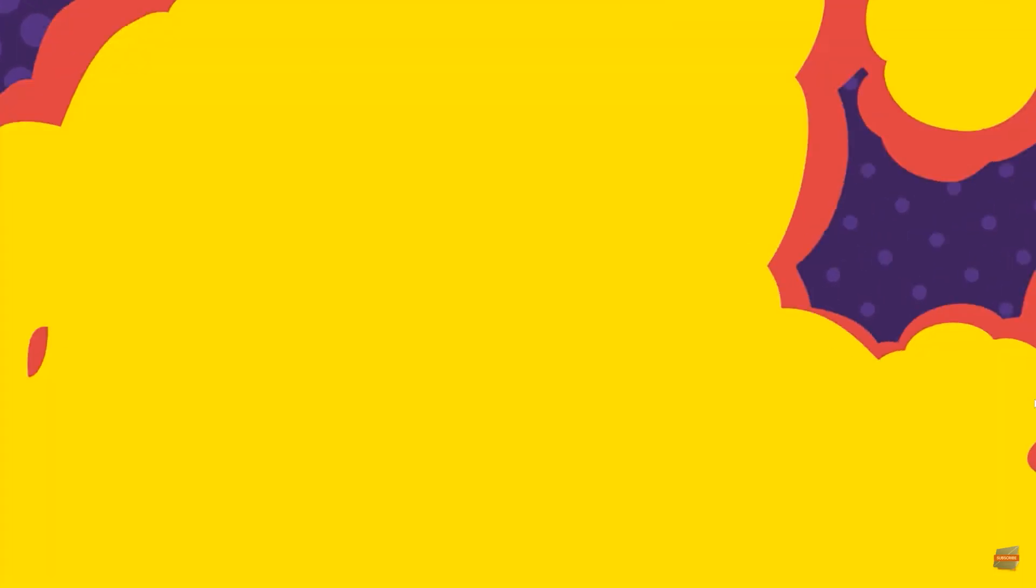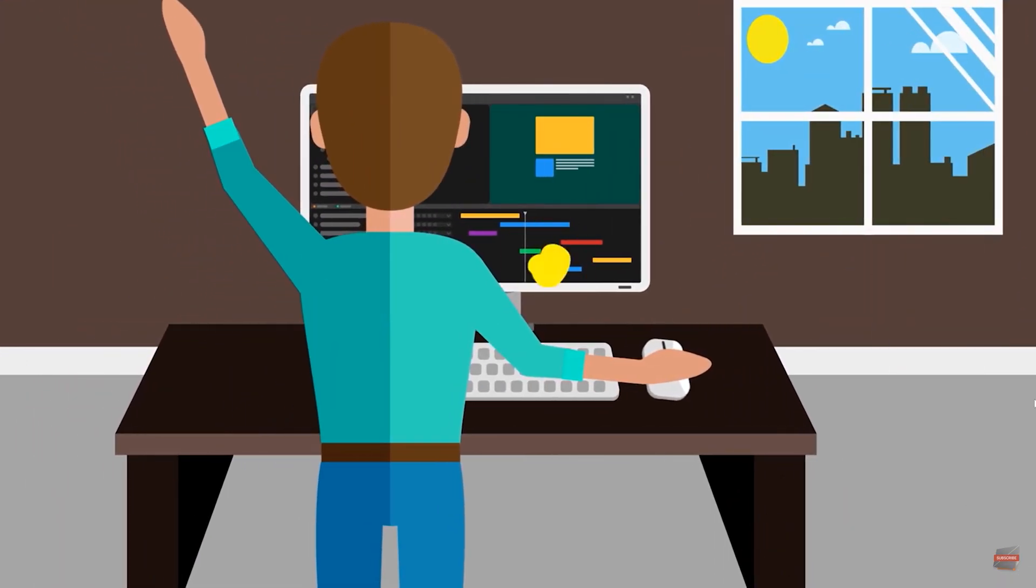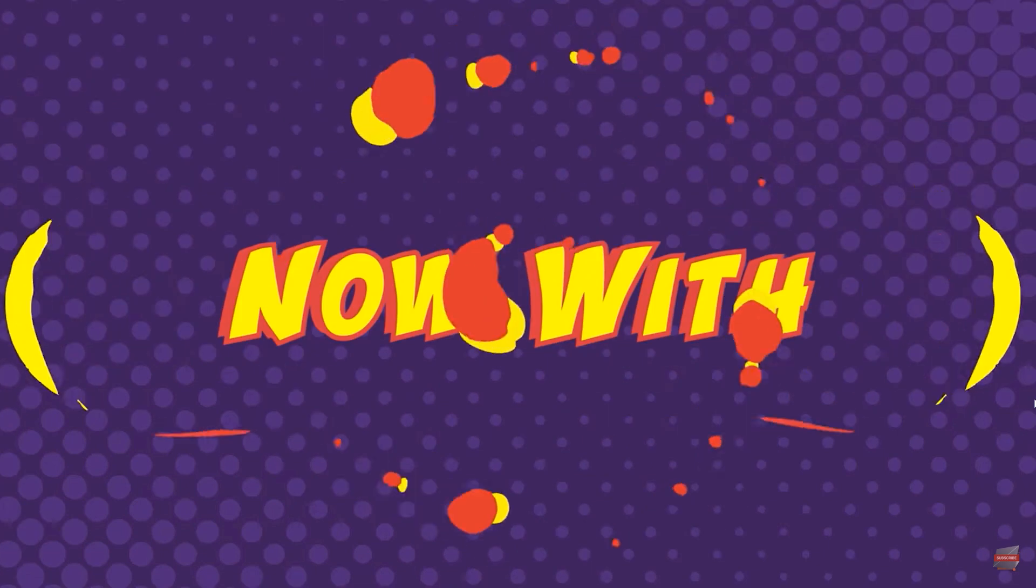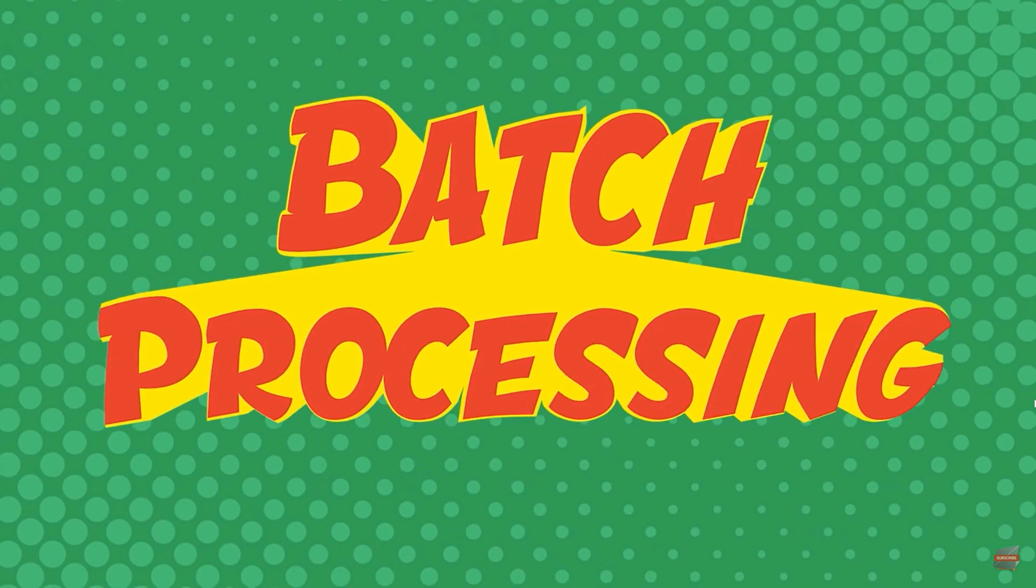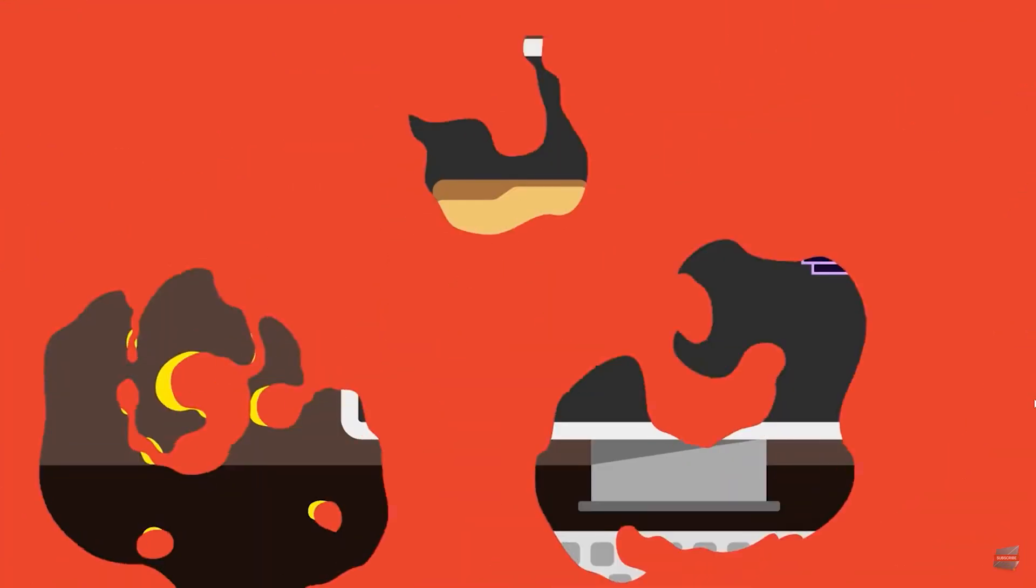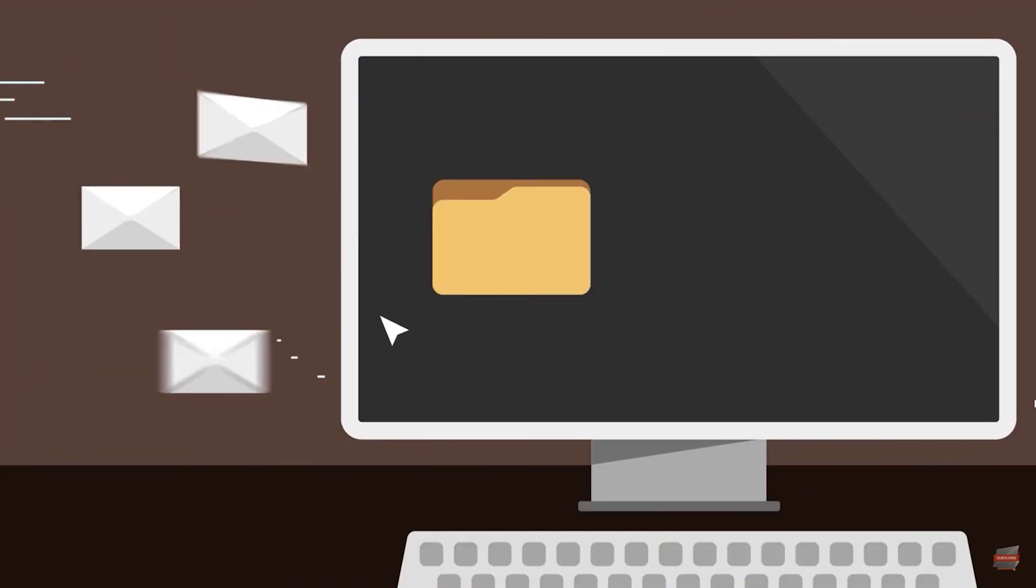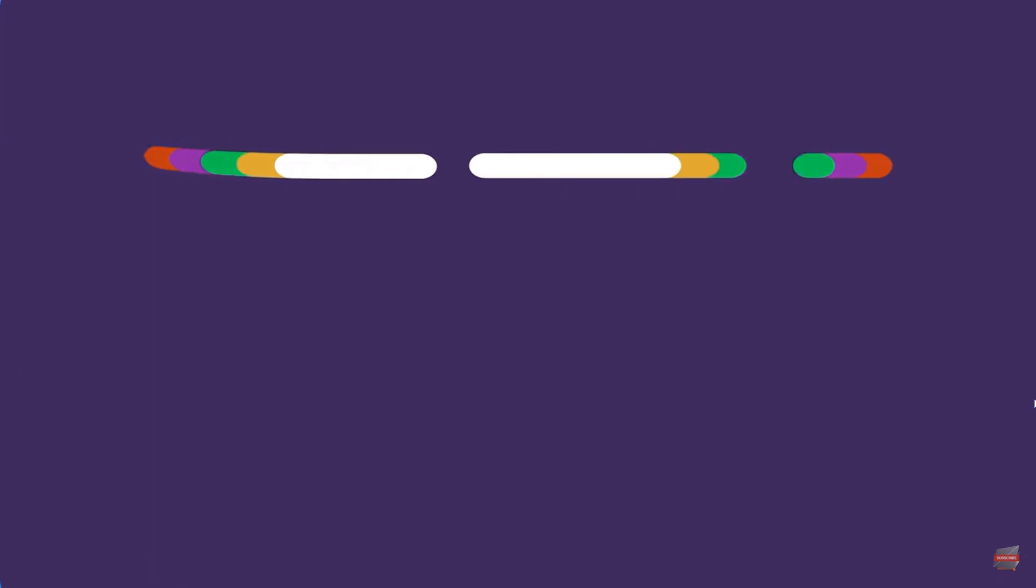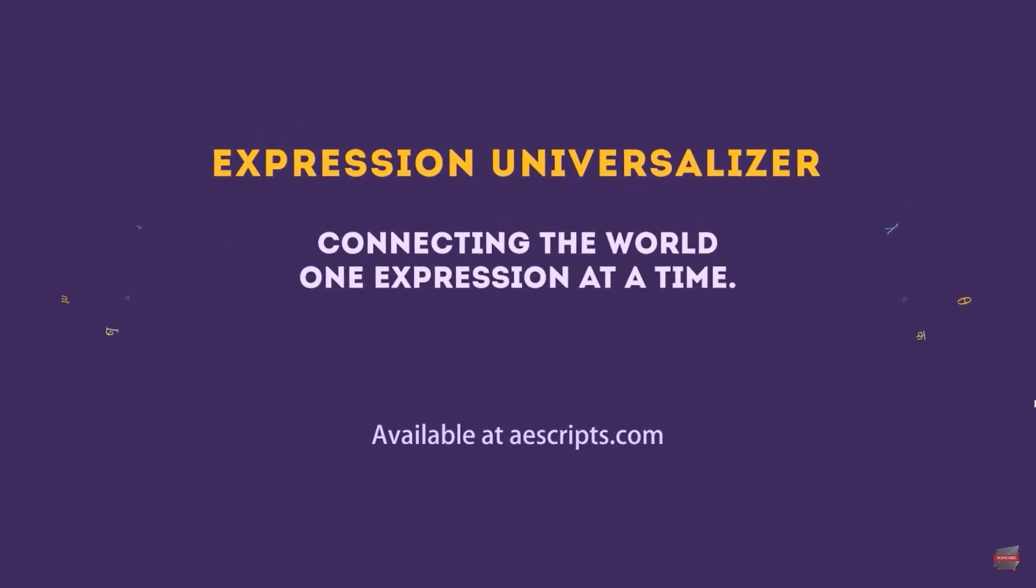That's why I use this tool called Expression Universalizer. It makes the process incredibly easy. For example, you can just universalize an individual layer, specific comps, or your entire project, and it's incredibly fast. This was actually created by Lloyd, the owner of anescripts.com, the OG.